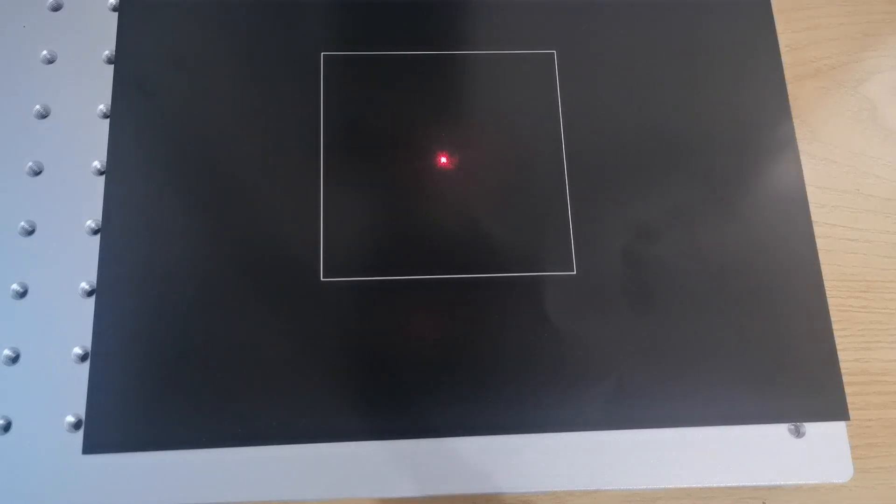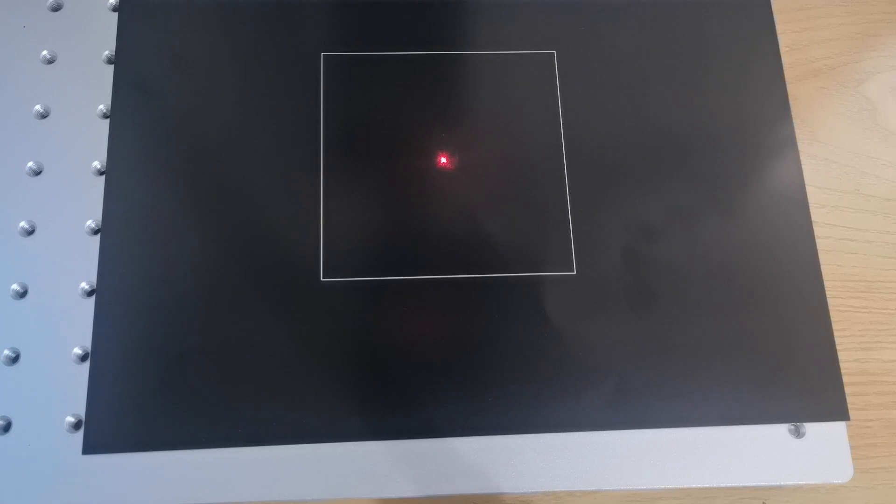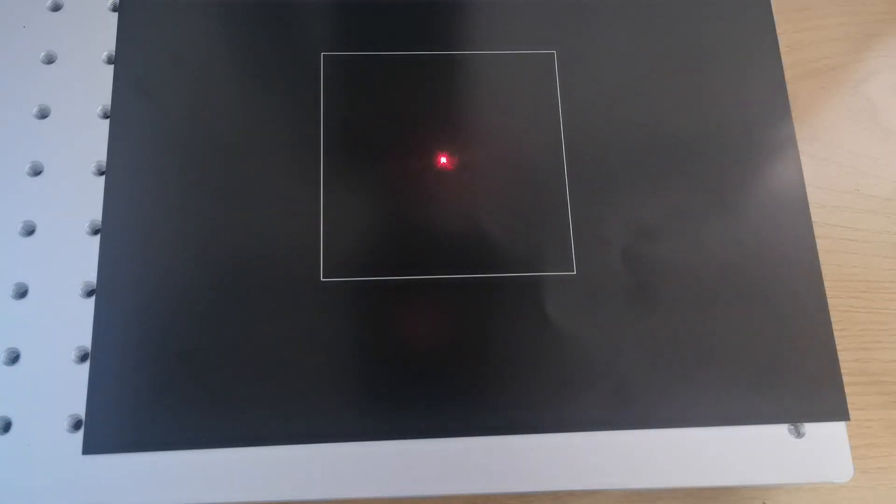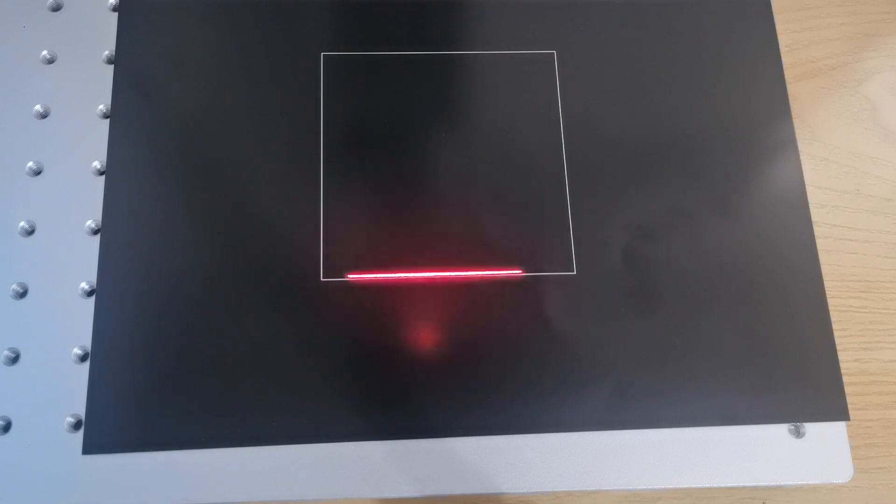In the last video, we calibrated the gimbal head. Now we adjust the red light. I marked the 100 by 100 millimeter square. Then I click red. You can see the red preview box is smaller than the actual mark. We want the red light to coincide with the actual mark, so we need to adjust the red light.